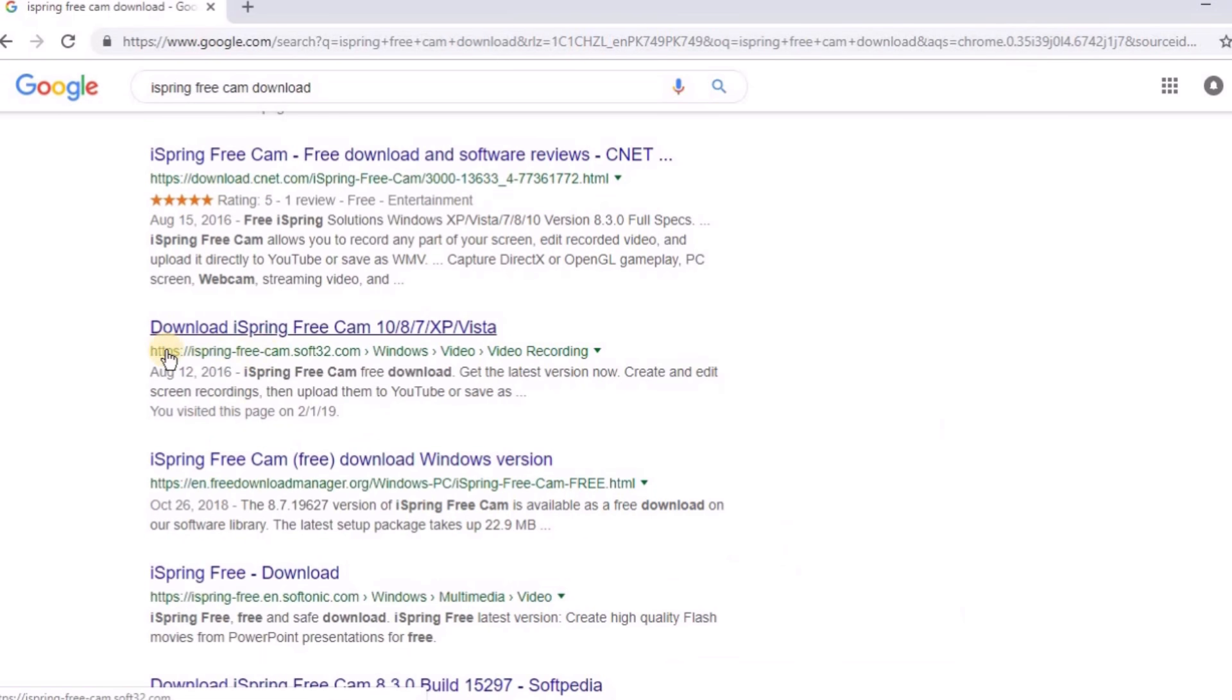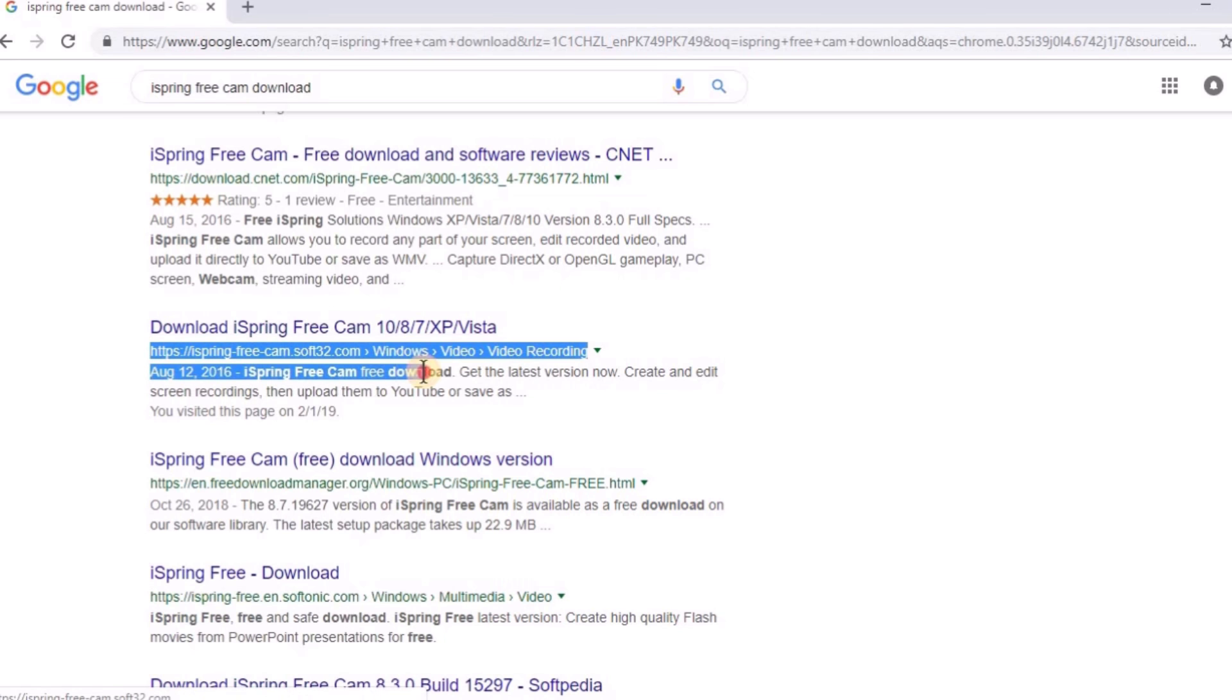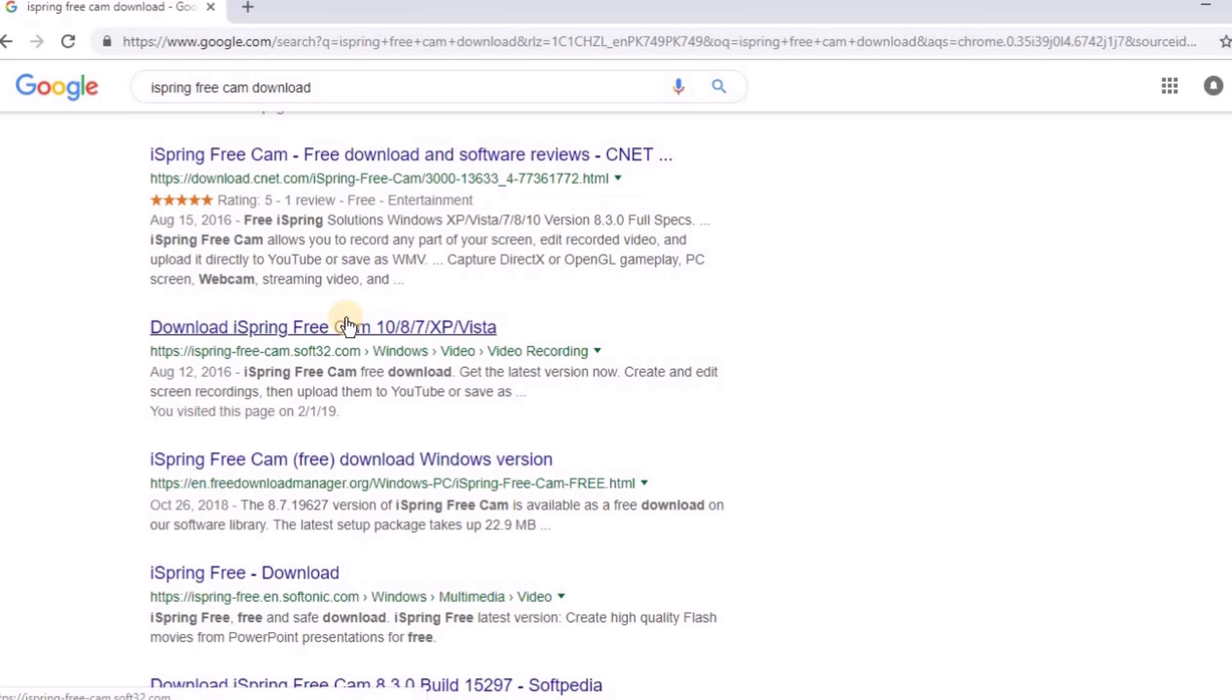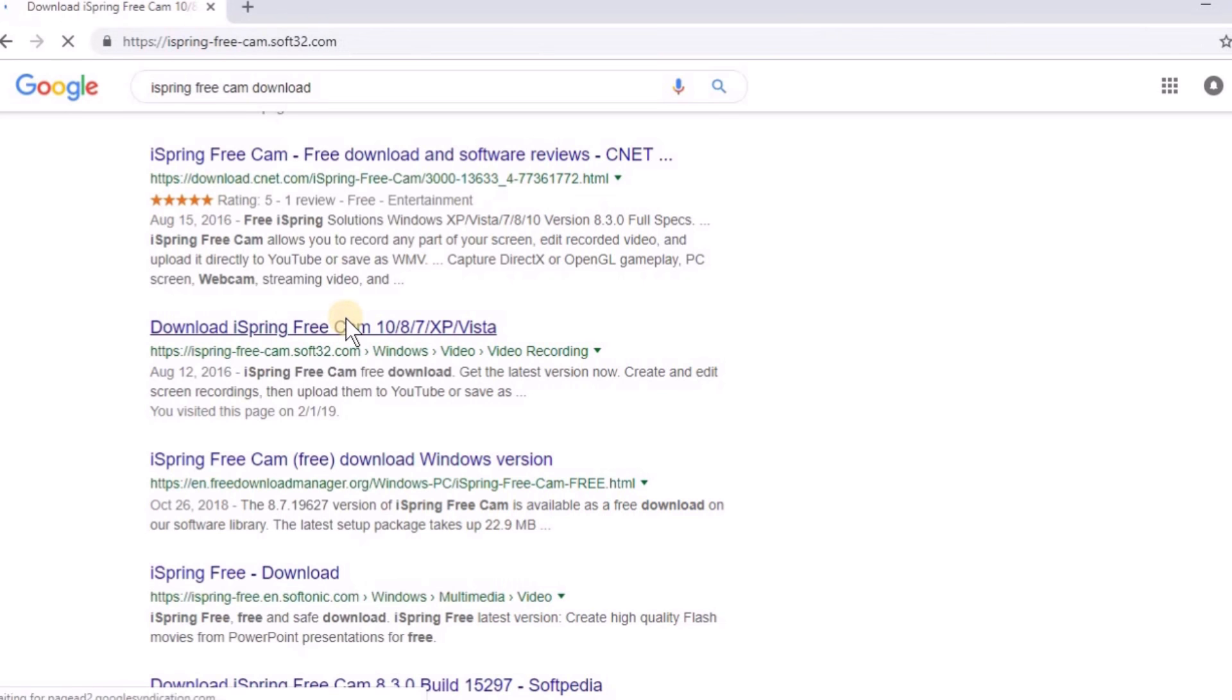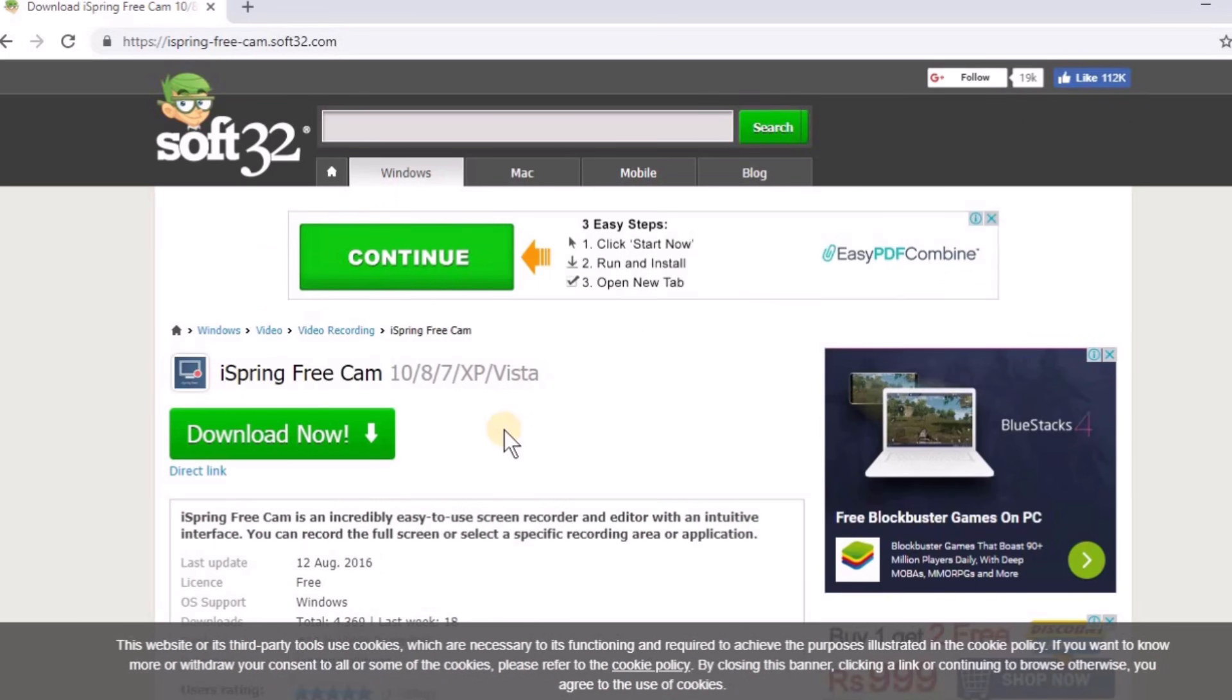If you scroll below, you can see the official website of iSpring freecam. Now download the iSpring freecam from the official website. Just click on the download button and your download will start.